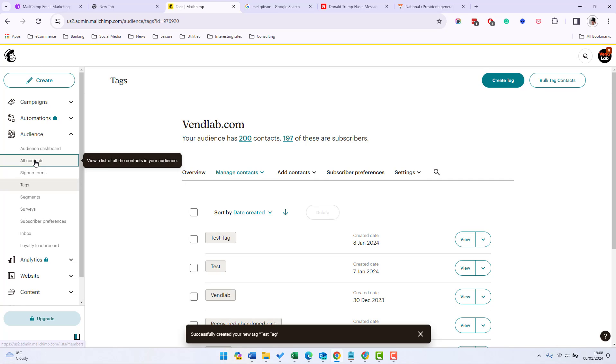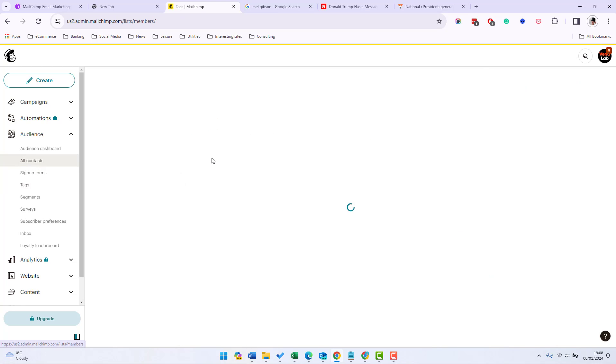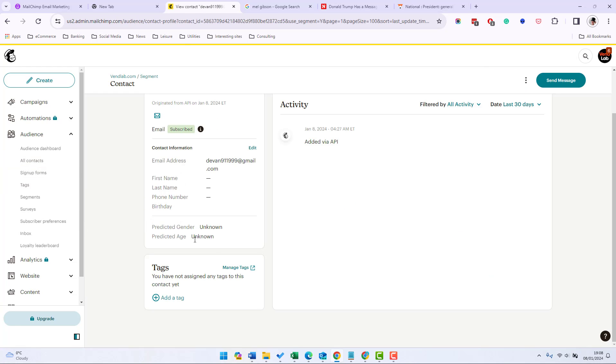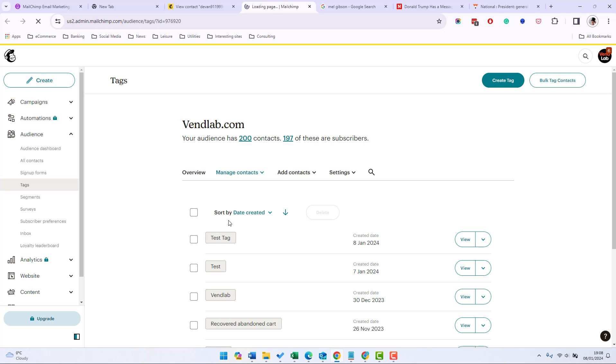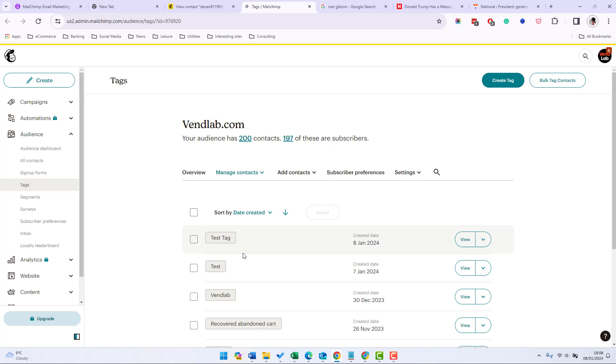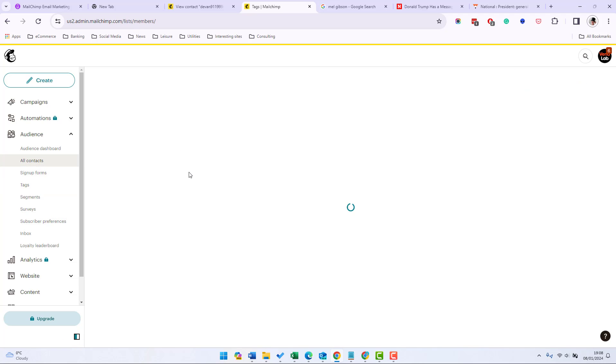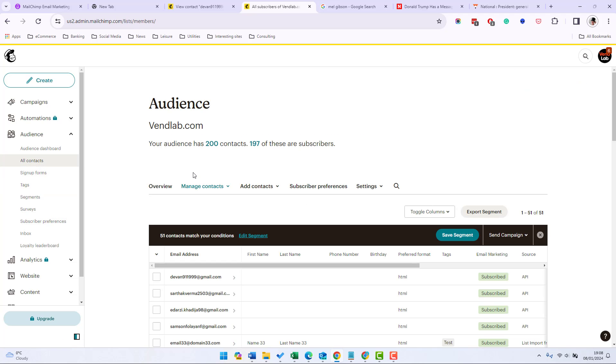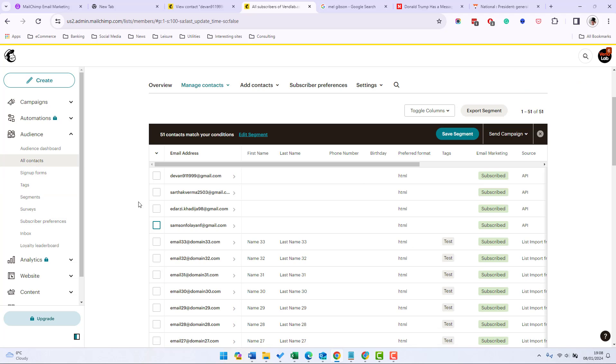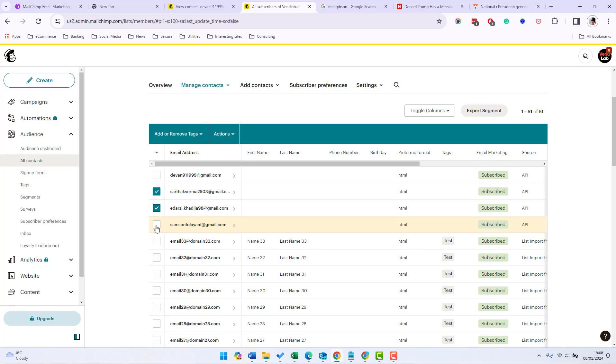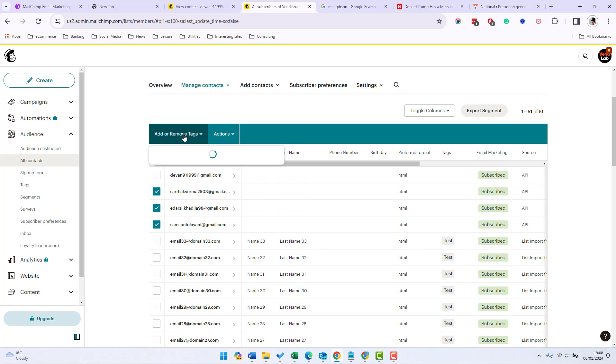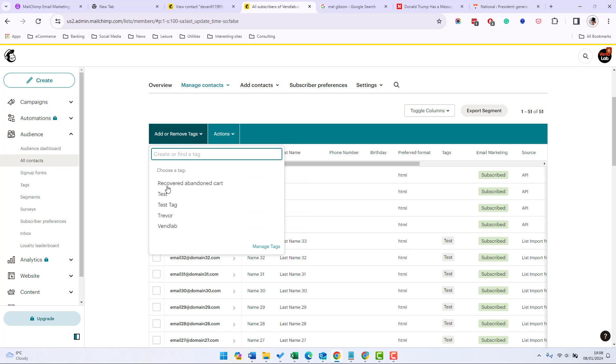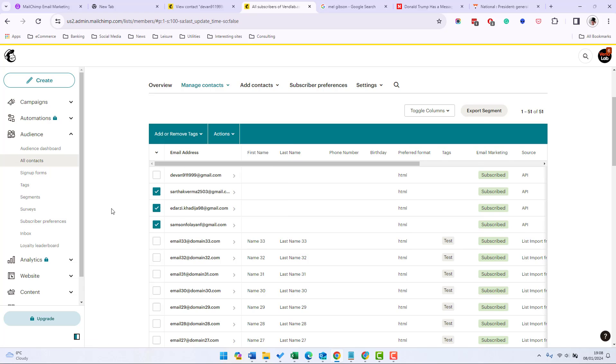Contacts profile so if we go into a contact, click manage tags there and we can edit the tags again. All the tags played within your audience so if we go to all contacts we can select a few contacts, do add or remove tags and then manage tags and we can create a tag from there as well.